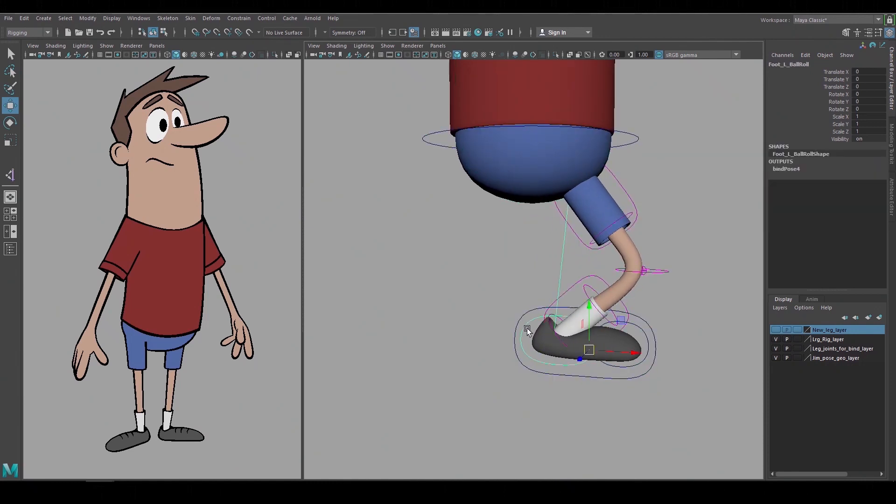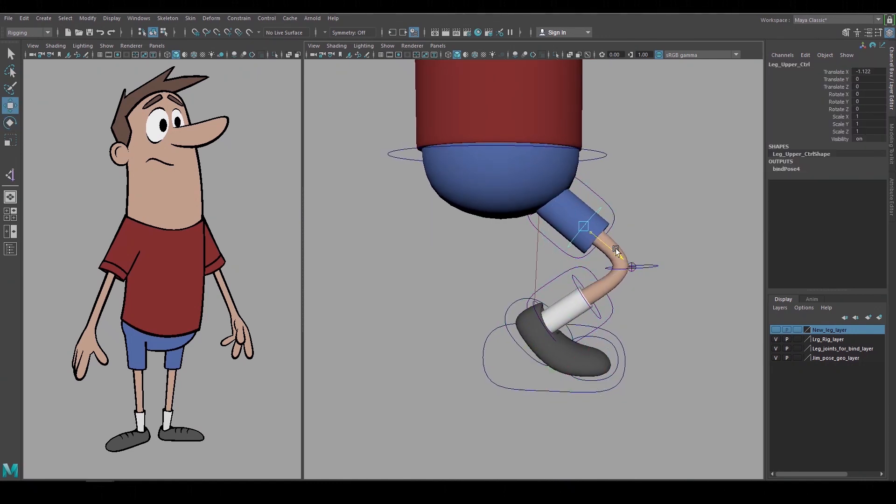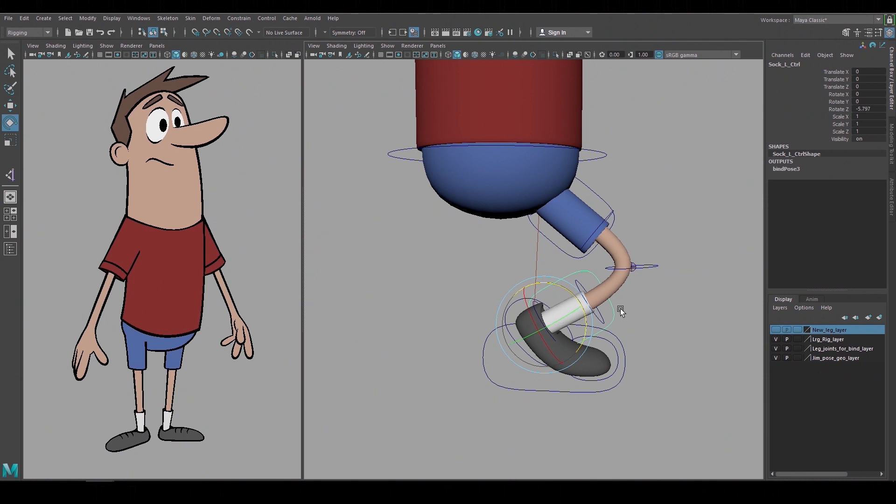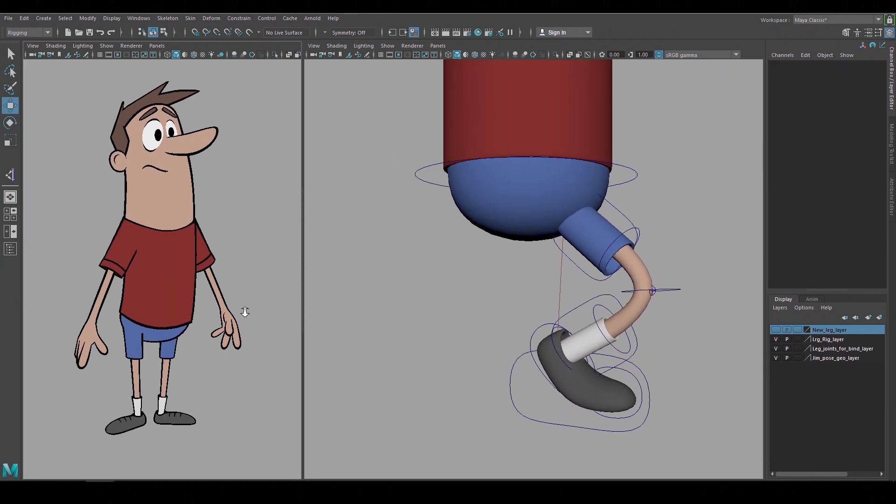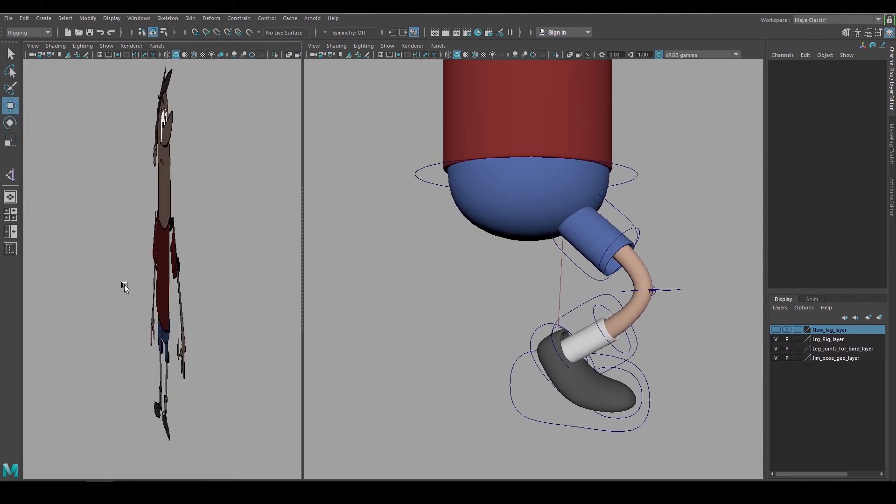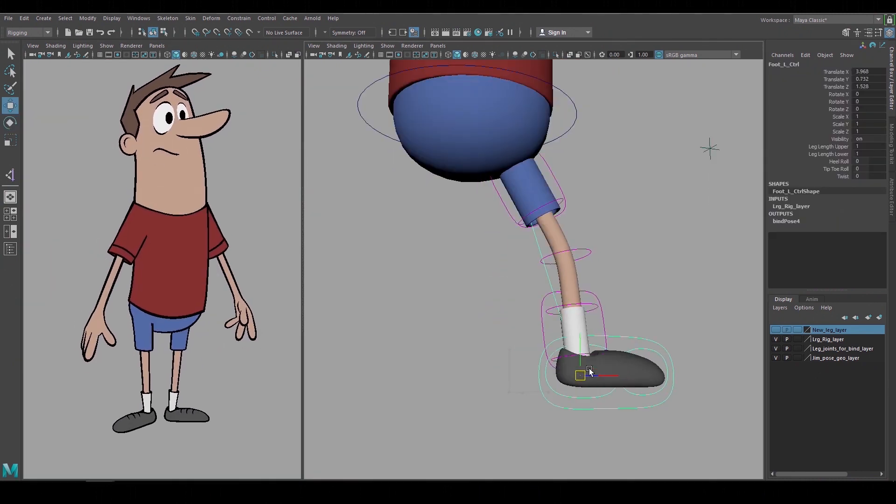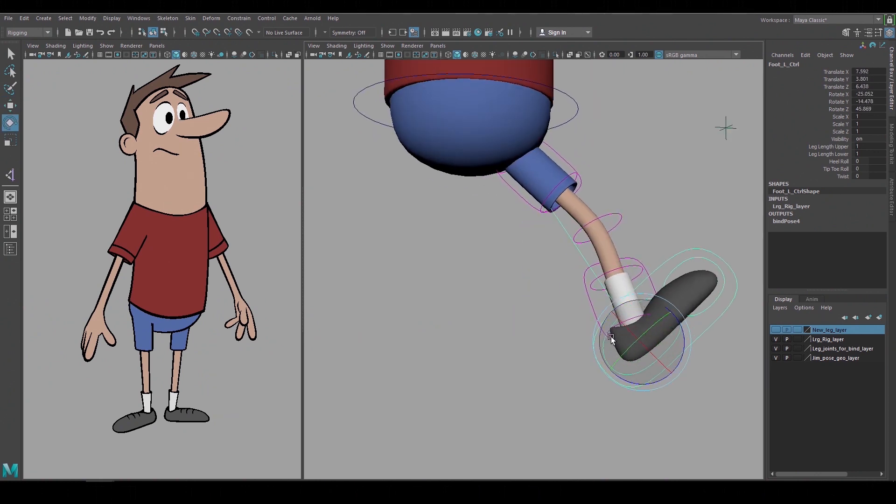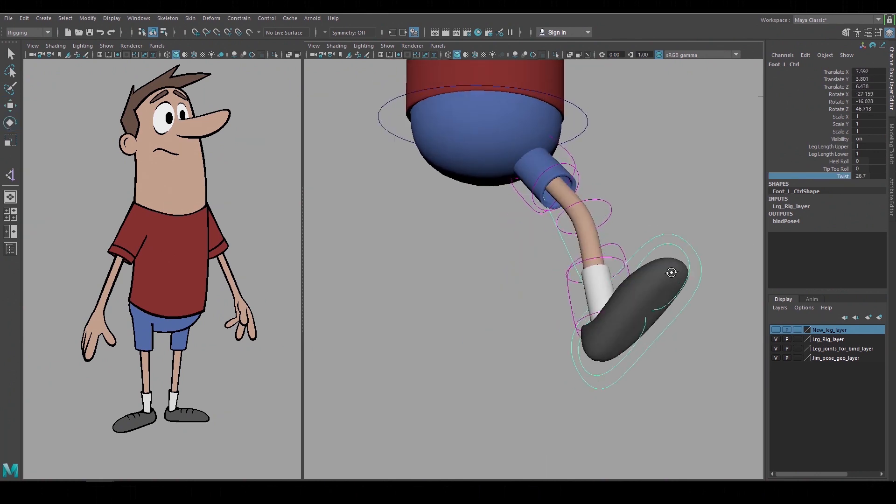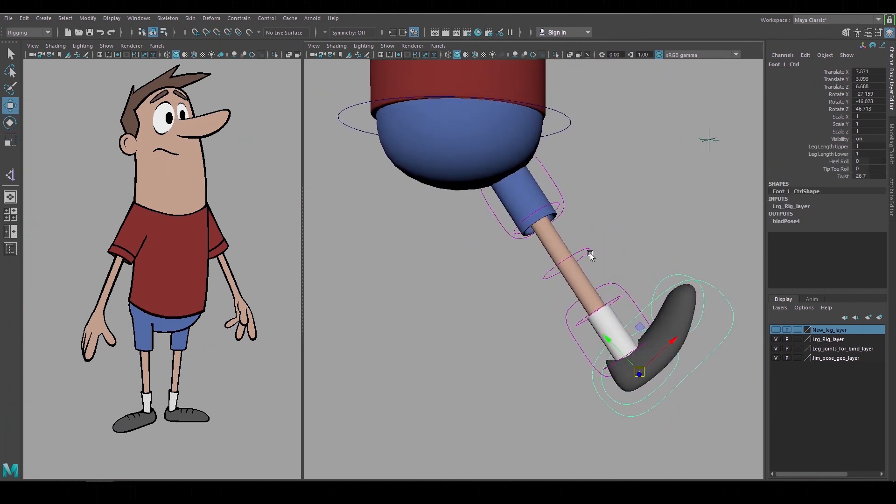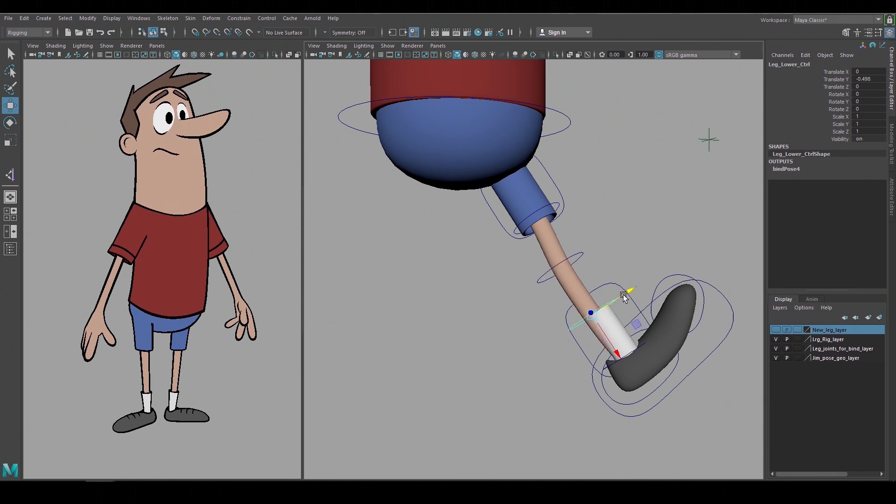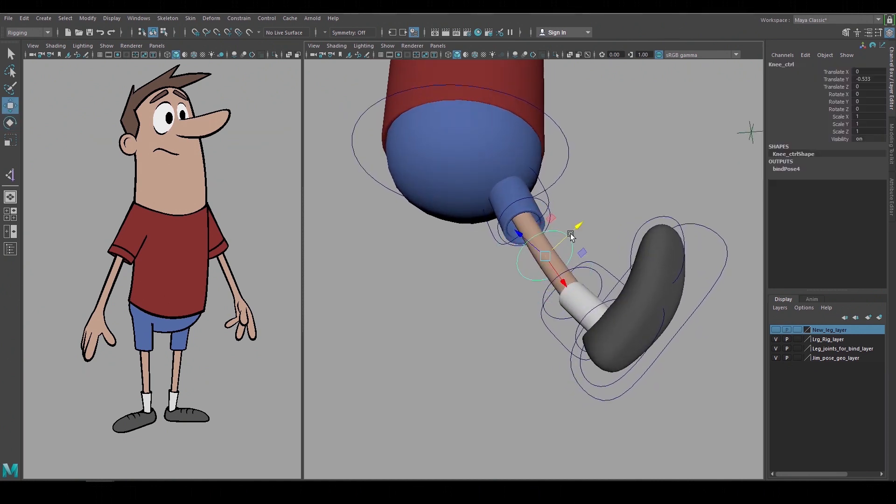This is a basic leg rig setup that can be used for standard 3D characters. The geometry I'm using is a simplified 3D version of this flat 2D style character that I'll be rigging in future videos. To build this leg rig I'll use a combination of joint hierarchies and floating joints to create a flexible IK leg rig with additional attributes for scaling and shape controls.